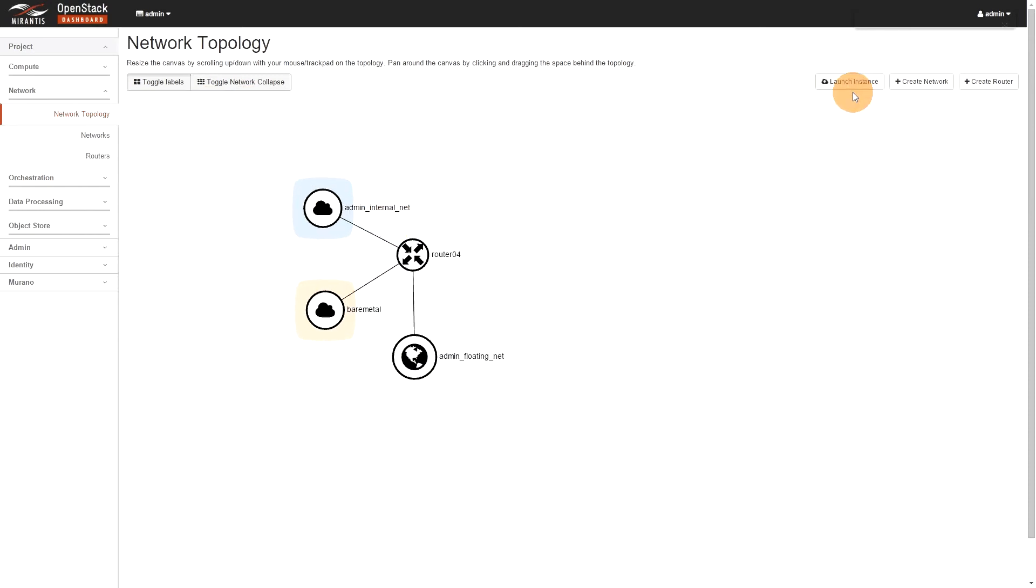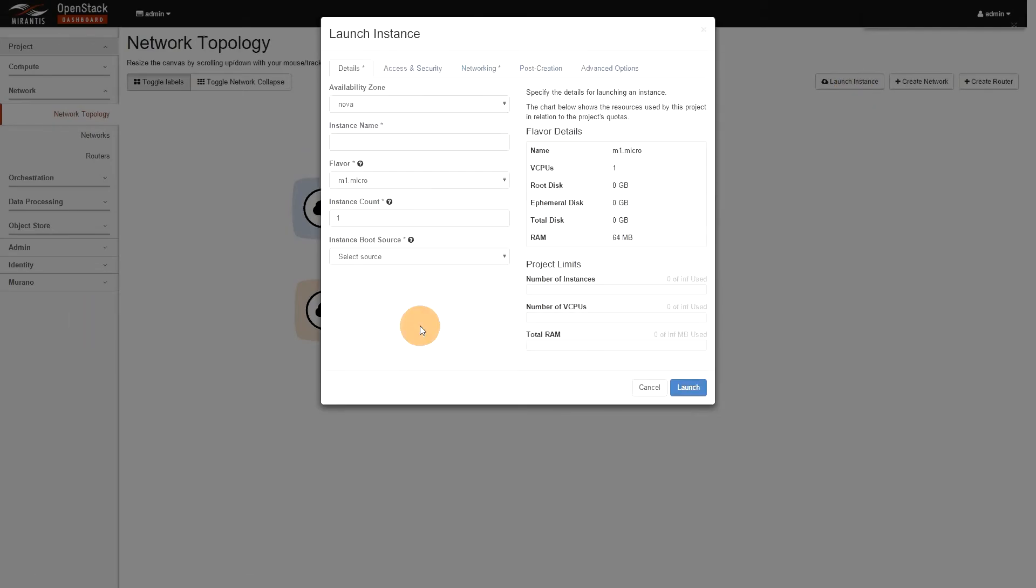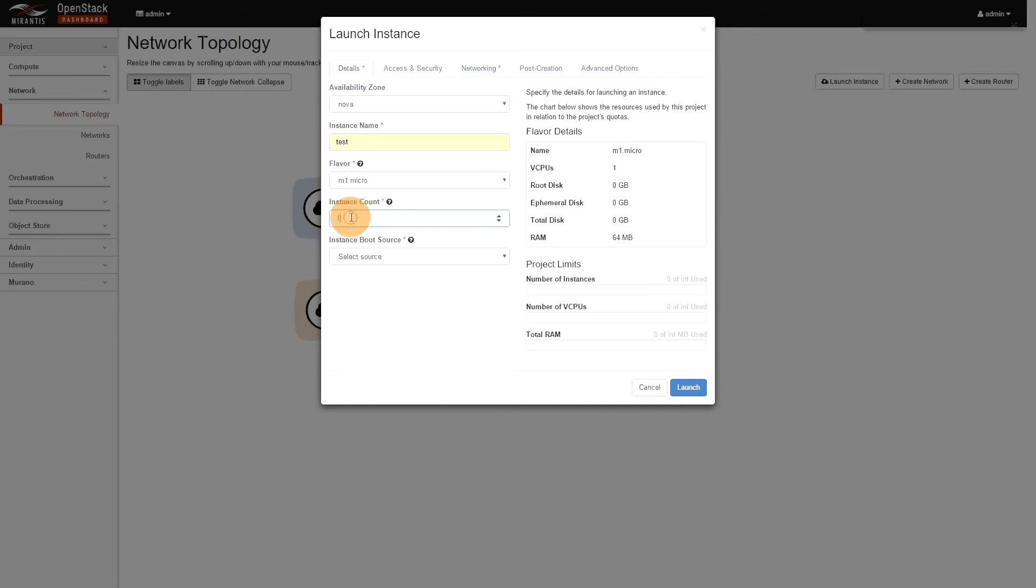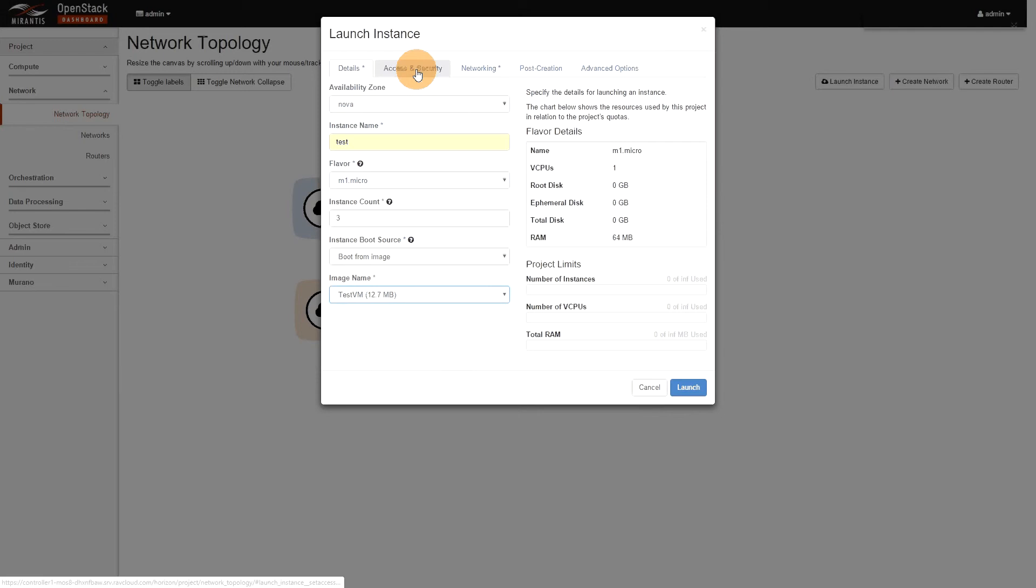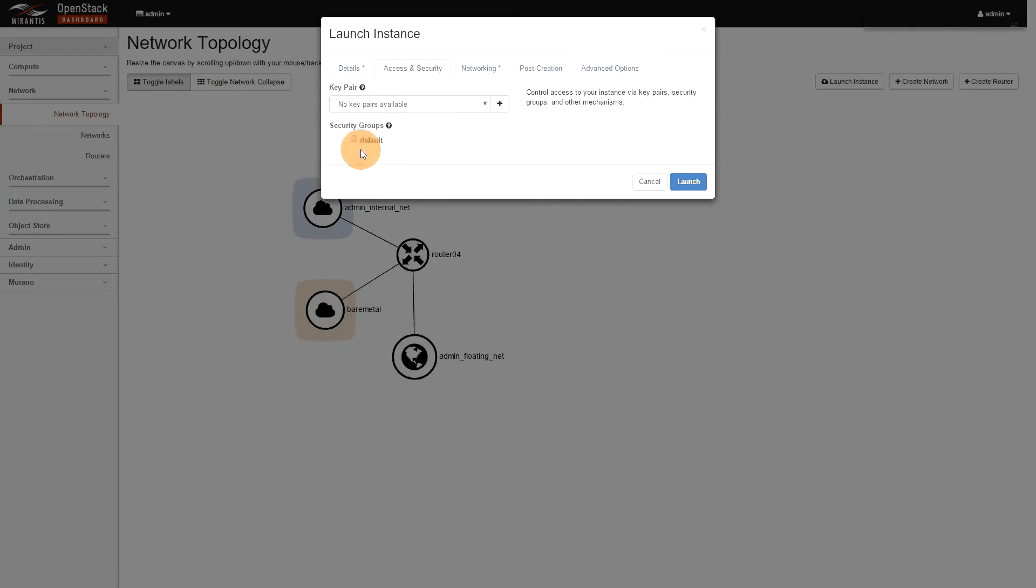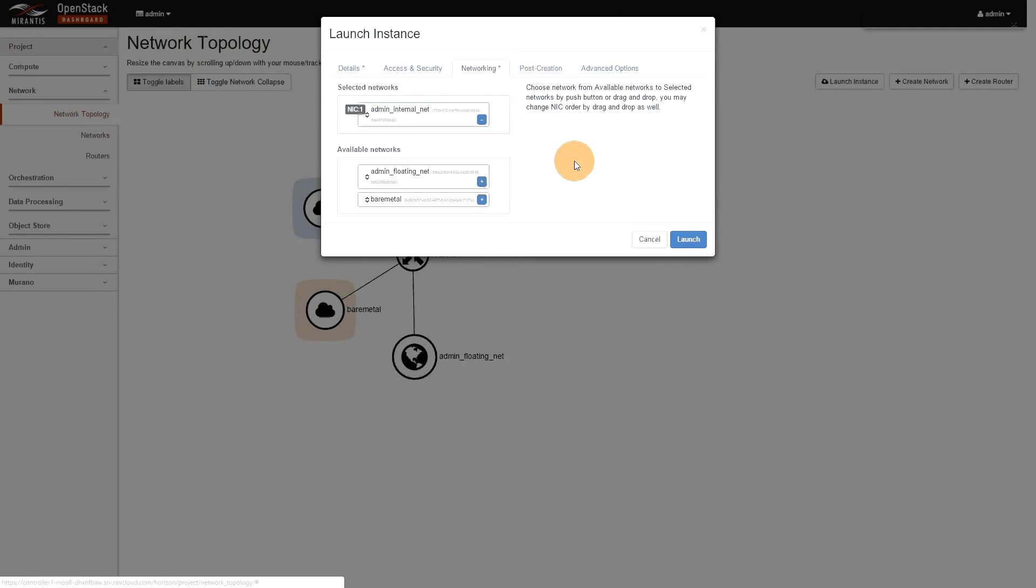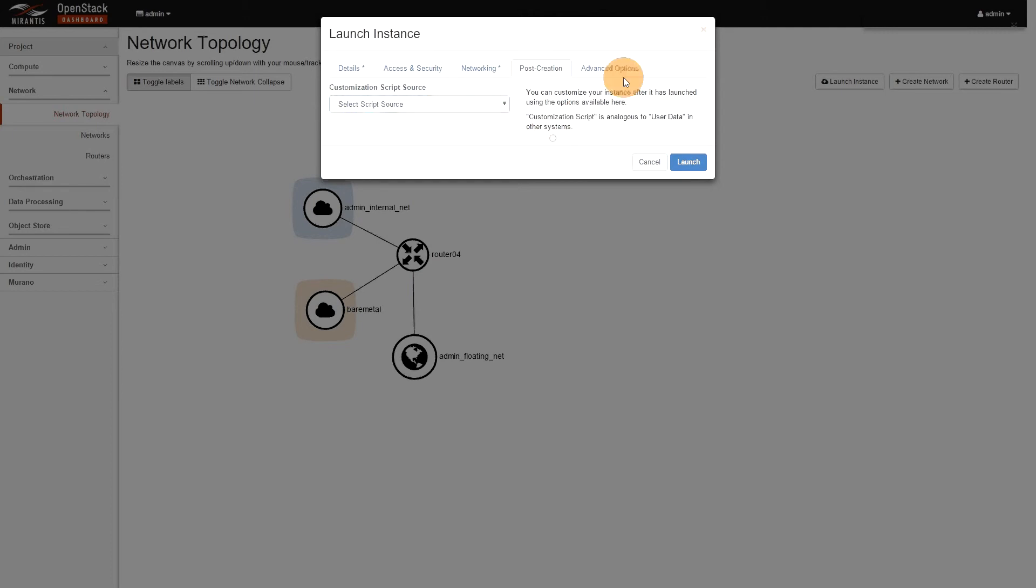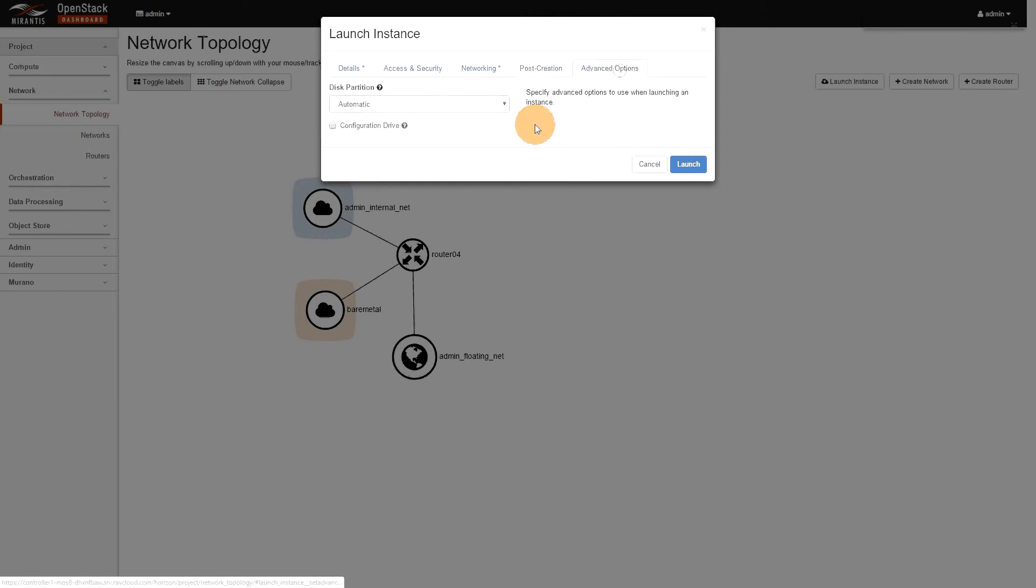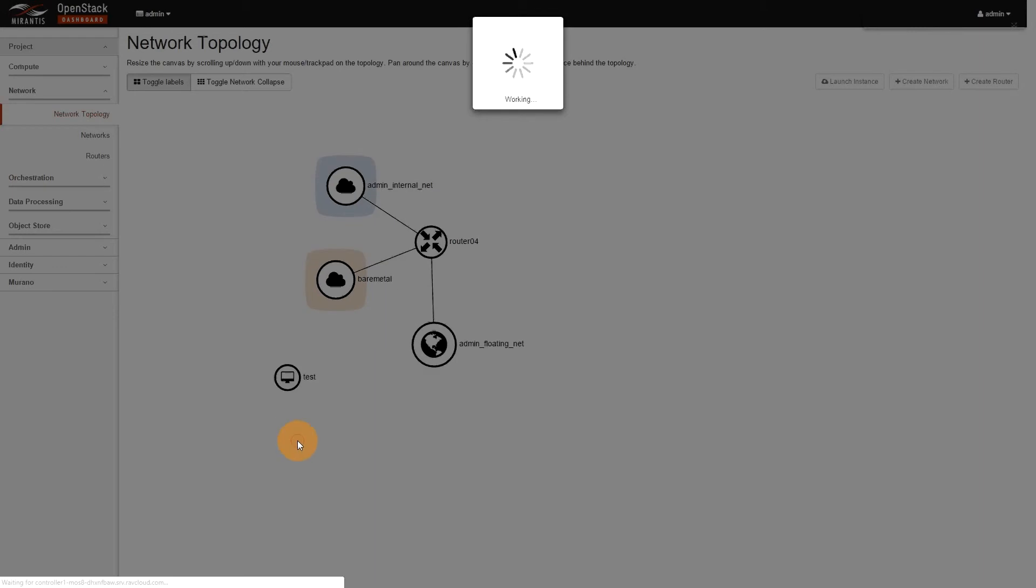So, let's launch a few instances. So, let's call it test. Let's, I don't know, let's make three of them. Let's boot from image, let's take our test VM, security group, default networking, we just want the internal one. You can see bare metal now is there. The rest is, yeah, if you have like post creation script, you want to put there. Same thing as usual, there's nothing new there. So, we're just going to hit launch.